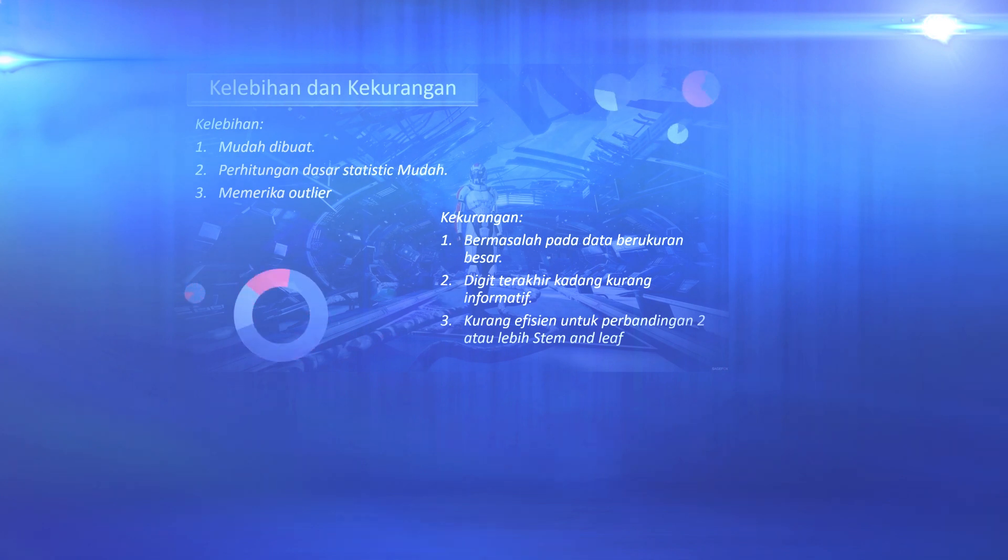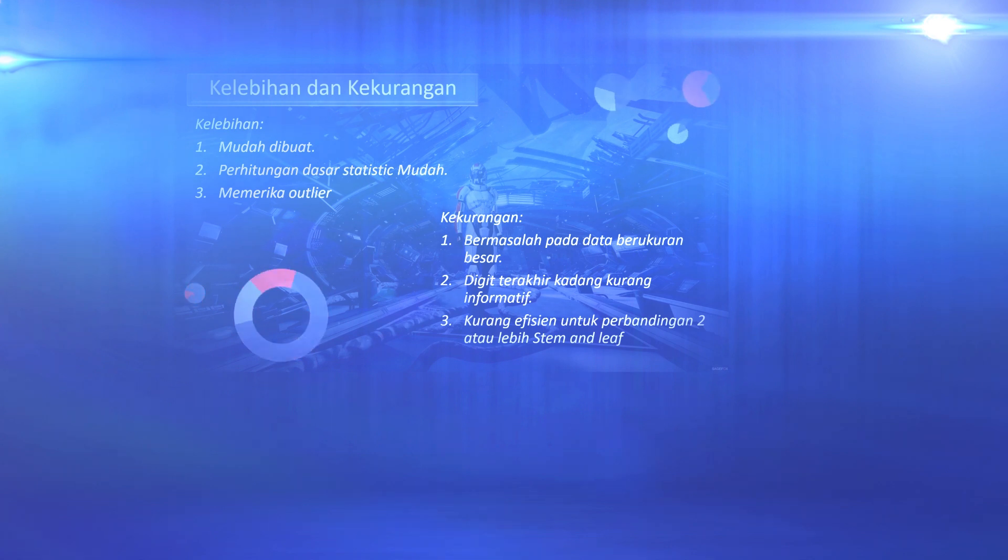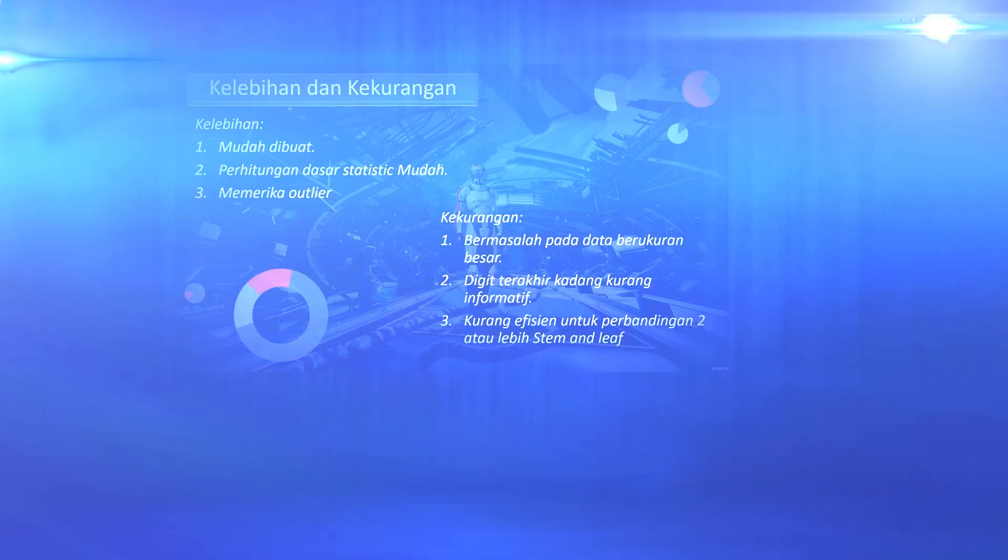These calculations are like six number summary, namely maximum value, minimum value, lower quartile, upper quartile, median, and range.